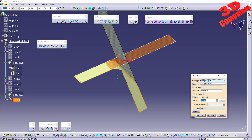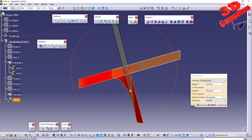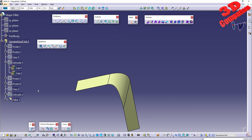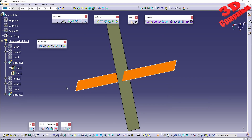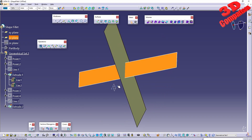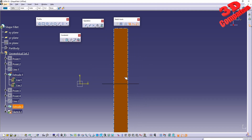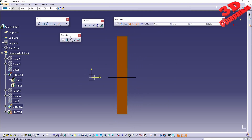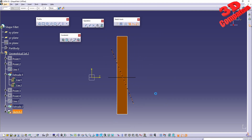This was the bitangent fillet. Now moving to the tritangent fillet, we can see there is an additional selection available. To get started with that, I will delete this fillet and create a new surface — starting a new sketch and creating an additional line.